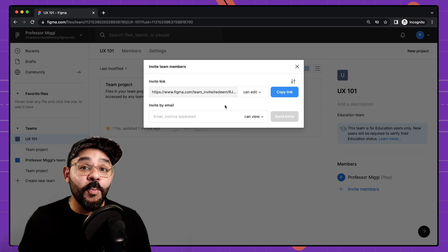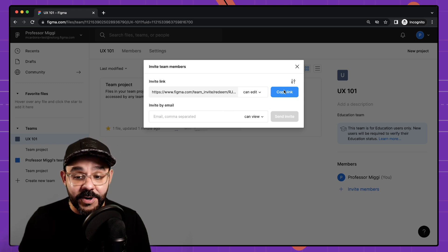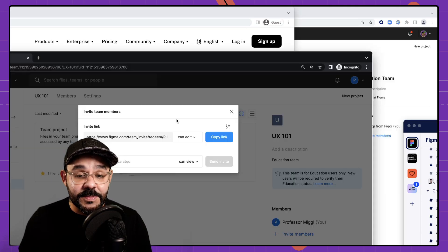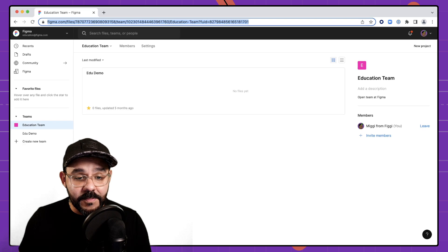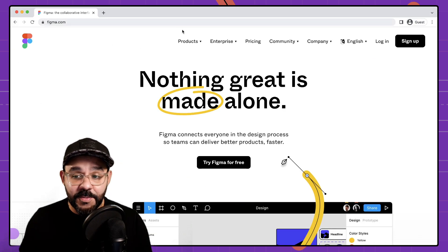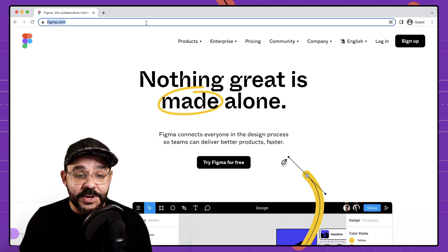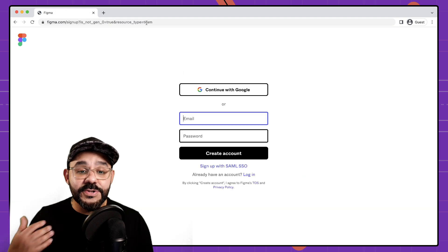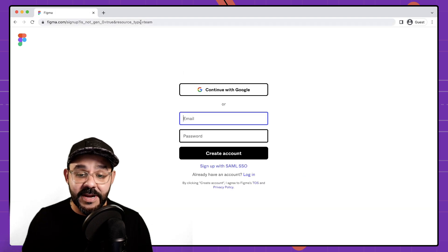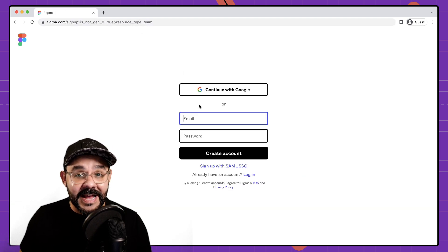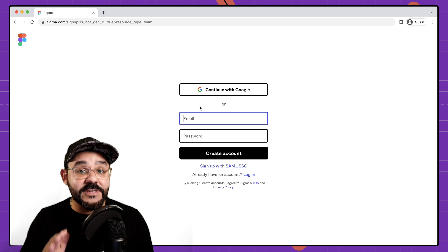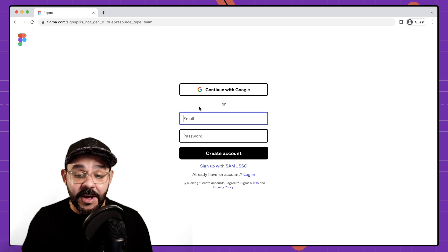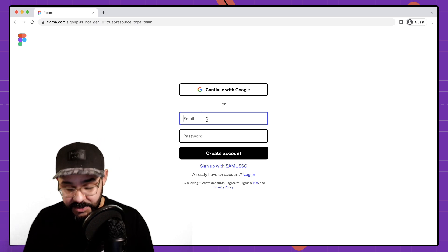Let's show you what the experience will look like for your students. So I'm going to copy that link and I'm going to head on over to this other browser. So I'm going to paste that link to this browser and you'll notice that it's immediately going to ask me to sign in. If your students don't have an account they can create a new one right now.